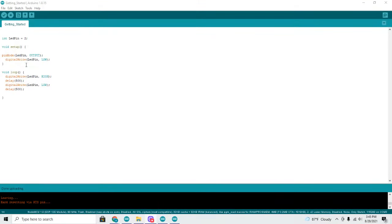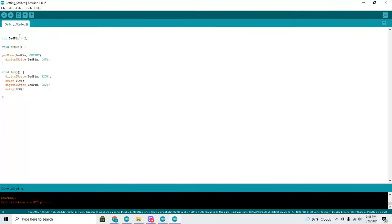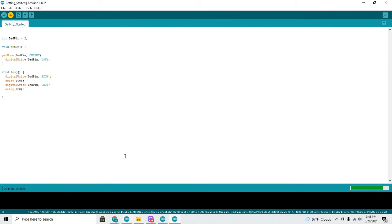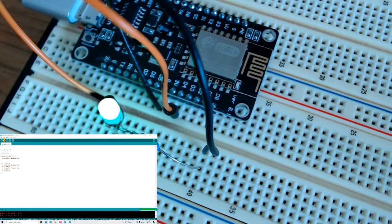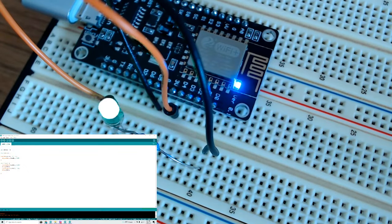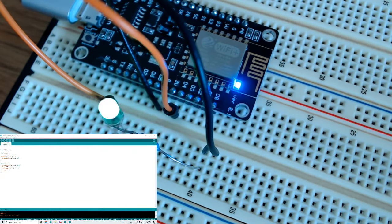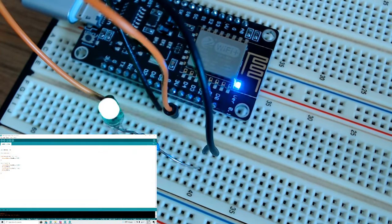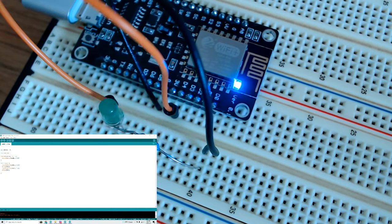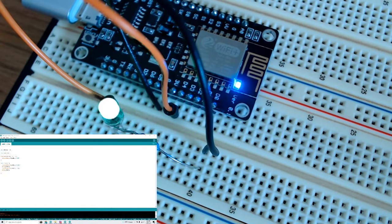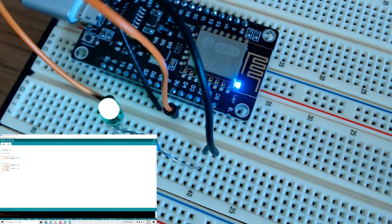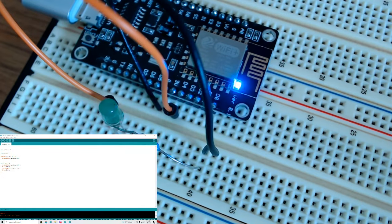Now we can also go back up here and set this to a quicker blink if you want. 100 milliseconds, upload, and then you have to wait for it to upload. And then once it's done, you'll have the really fast blinking here. So there is a connection to the computer, which is good, it's what we want. Our next step is to connect it to the Wi-Fi.